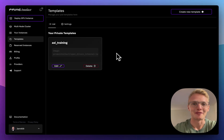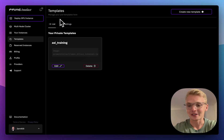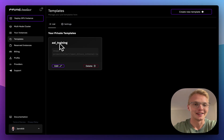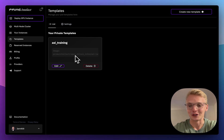Hi, my name is Janek. I'm a founding engineer at Prime Intellect and today we want to take a look at templates. Templates allow you to automate parts of your AI workflow. I have defined an ASI training run here which we will take a look at in a second.